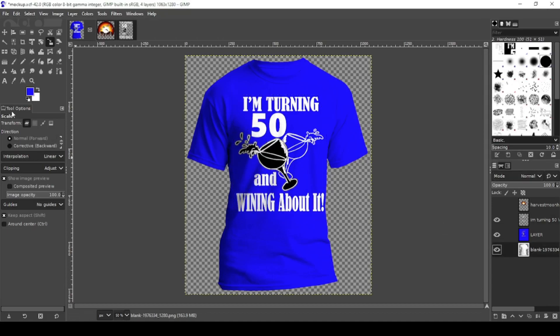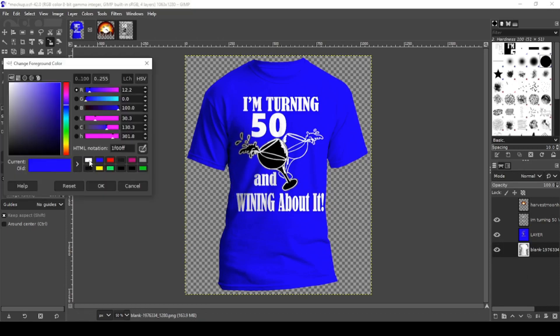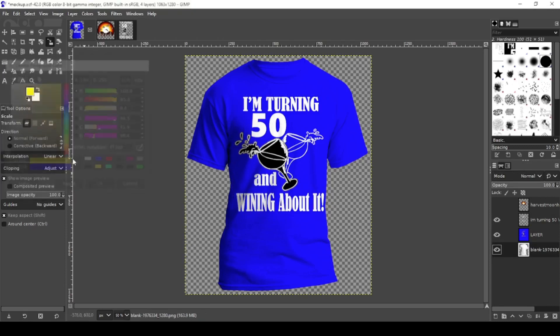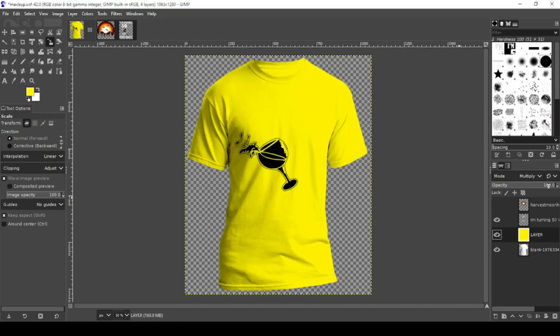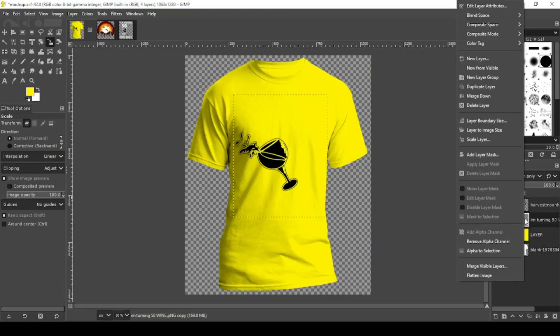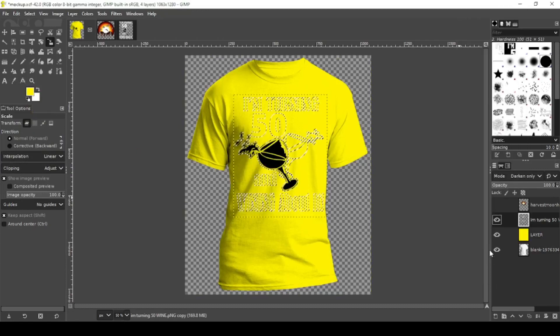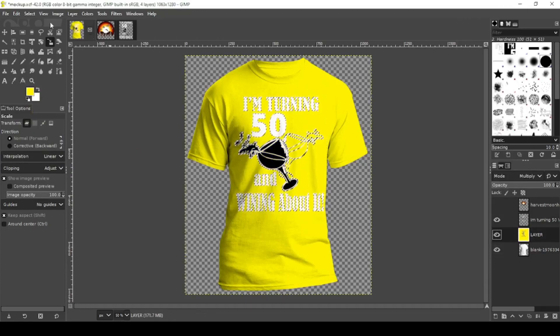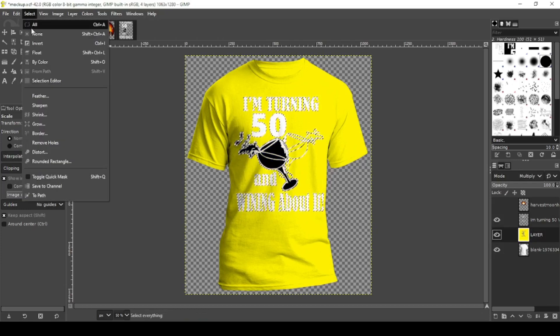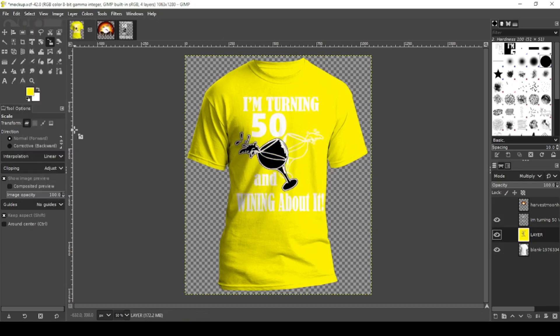And again you can change the colors. Pick whatever color you want. Let's go with yellow. Make sure you're on your color layer. There you go. One more time. Alpha to selection. Click the color layer. Delete. Select none. There you go. So that is it.